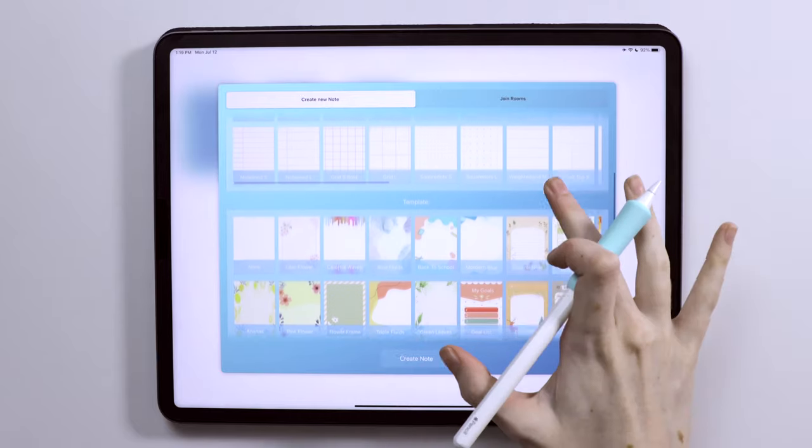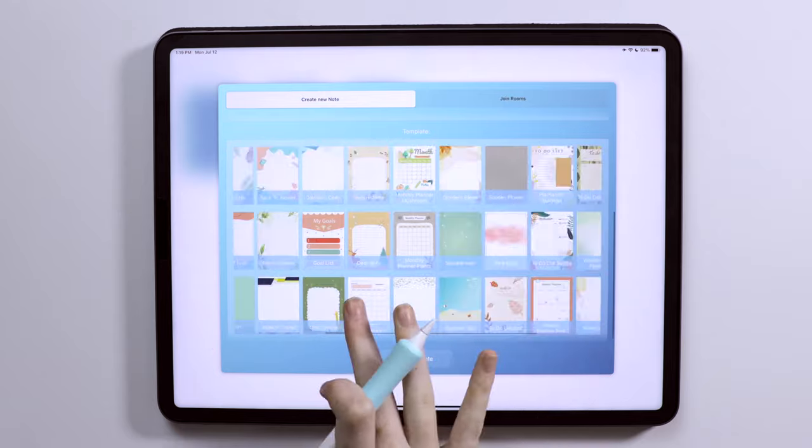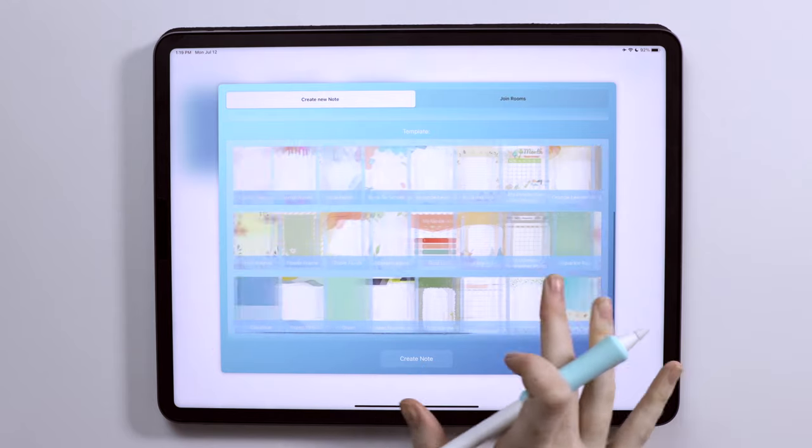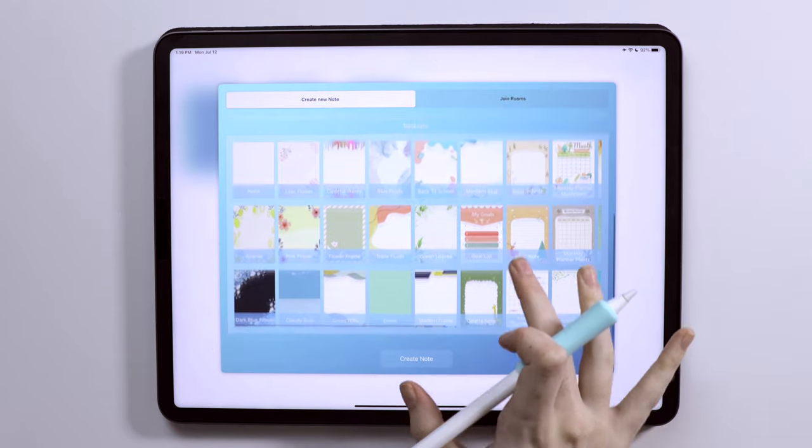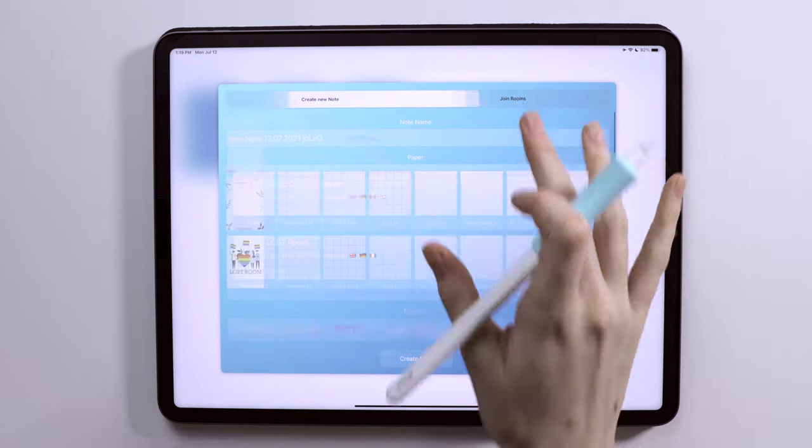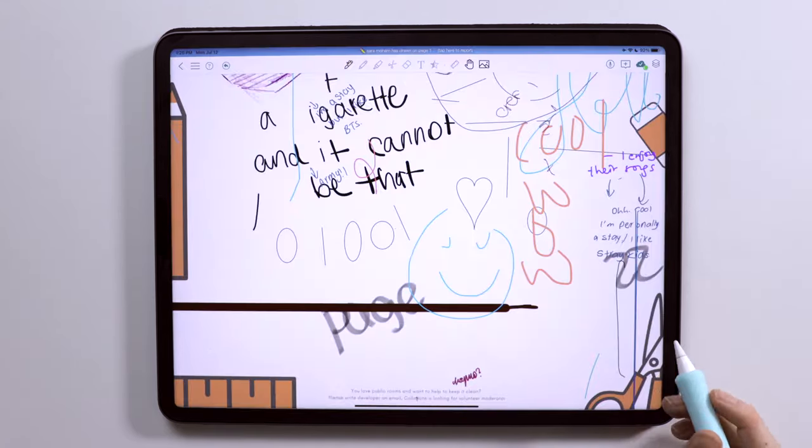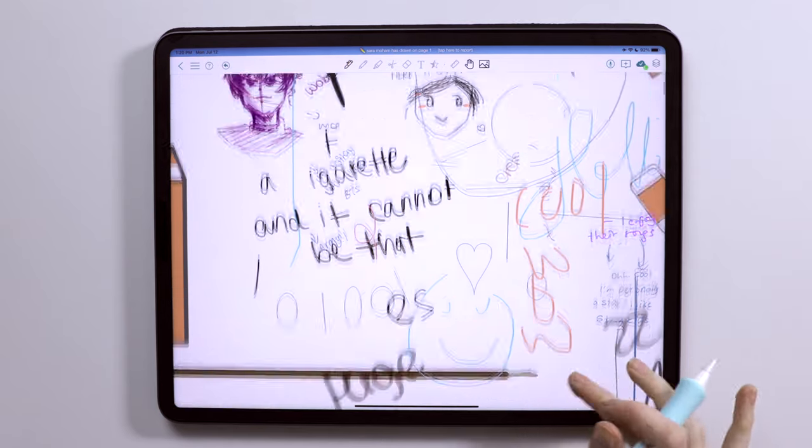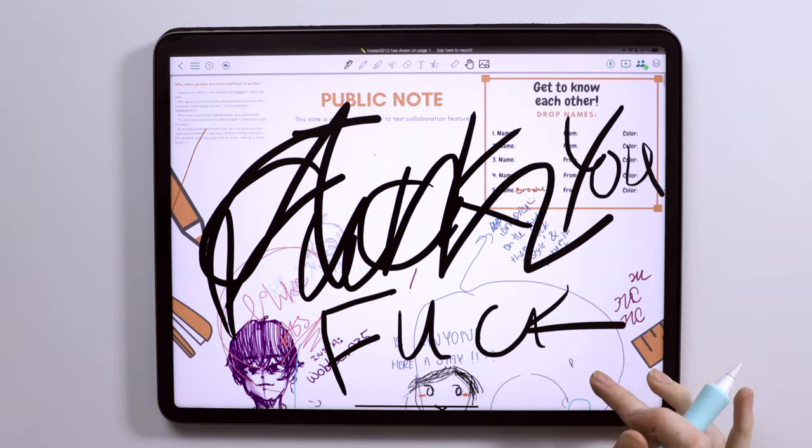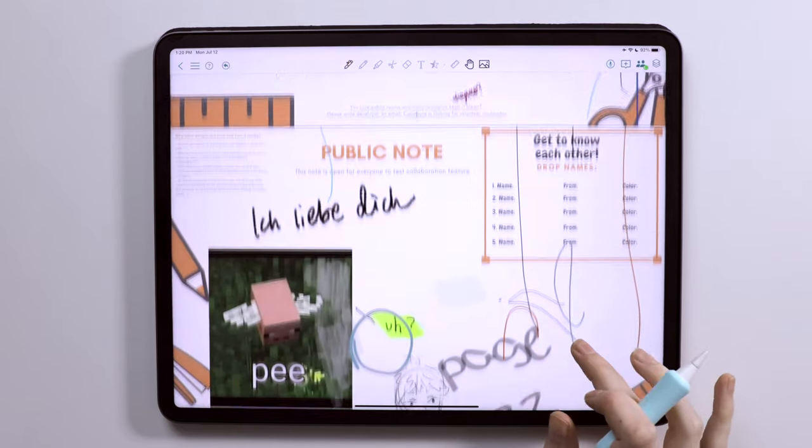You cannot currently import your own templates into the app like you can with other note-taking apps. But what is interesting is that they have this joint rooms option where you can join public notes to connect with other people. It doesn't seem to be monitored, but I mean, what do you expect from people on the internet or in these public rooms?